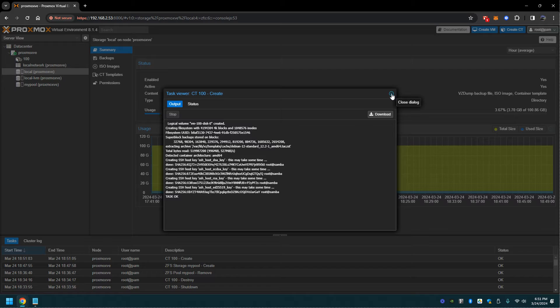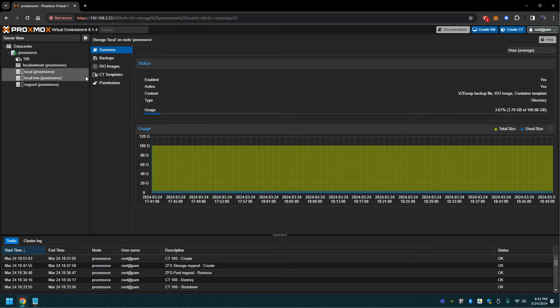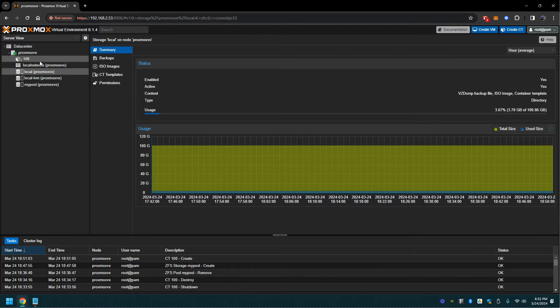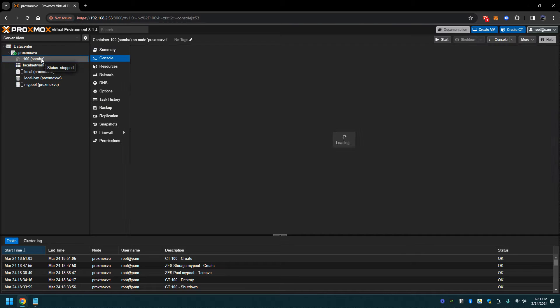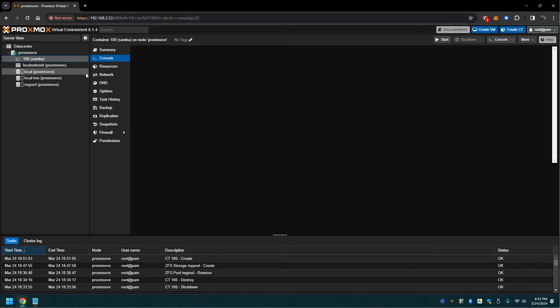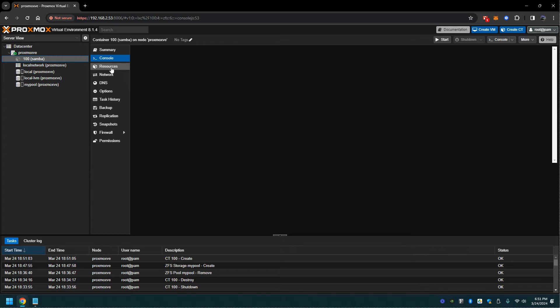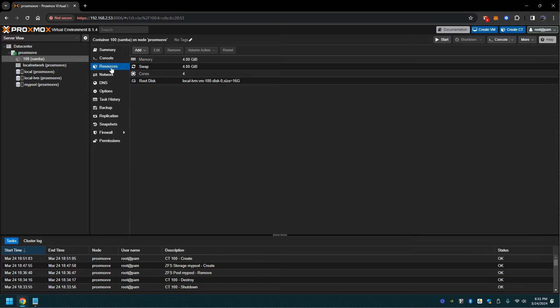From here we'll be creating our container. We got it going here. From this point I'm going to set up the resource and this is where I'll add in the pool that we created earlier. I'll create a mount point for it.